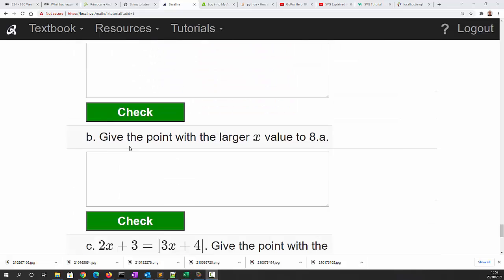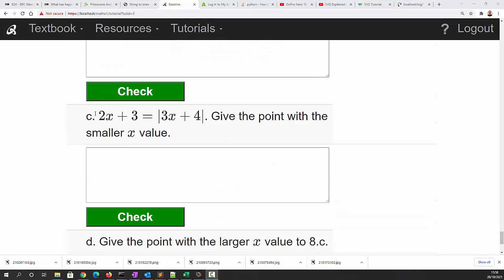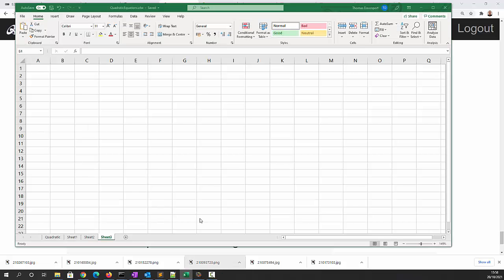Question 8c says find the intersection of 2x plus 3 is equal to the mod of 3x plus 4. We can solve this algebraically but I'd like to solve it graphically, so let's start with our spreadsheet.